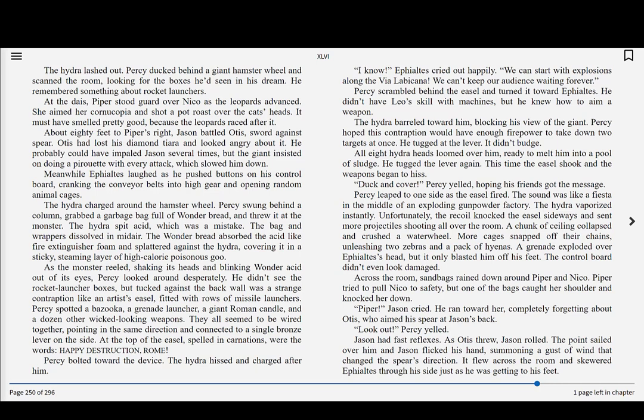Unfortunately, the recoil knocked the easel sideways and sent more projectiles shooting all over the room. A chunk of ceiling collapsed and crushed a water wheel. More cages snapped off their chains, unleashing two zebras and a pack of hyenas. A grenade exploded over Ephialtes's head, but it only blasted him off his feet. The control board didn't even look damaged. Across the room, sandbags rained down around Piper and Nico. Piper tried to pull Nico to safety, but one of the bags caught her shoulder and knocked her down.